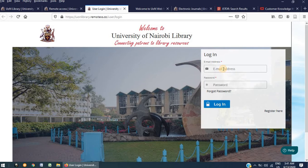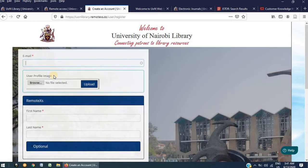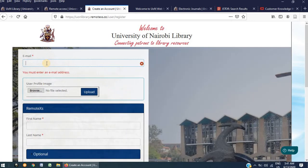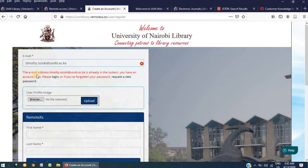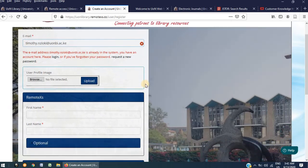For first time users, one is required to register via this link. Complete the form beginning by entering your university email account. I will demonstrate using my own university email account. As you can see, it says that the email address is already in the system. This is because I already have an account with the system. But for the sake of demonstrating the registration process, I will proceed.